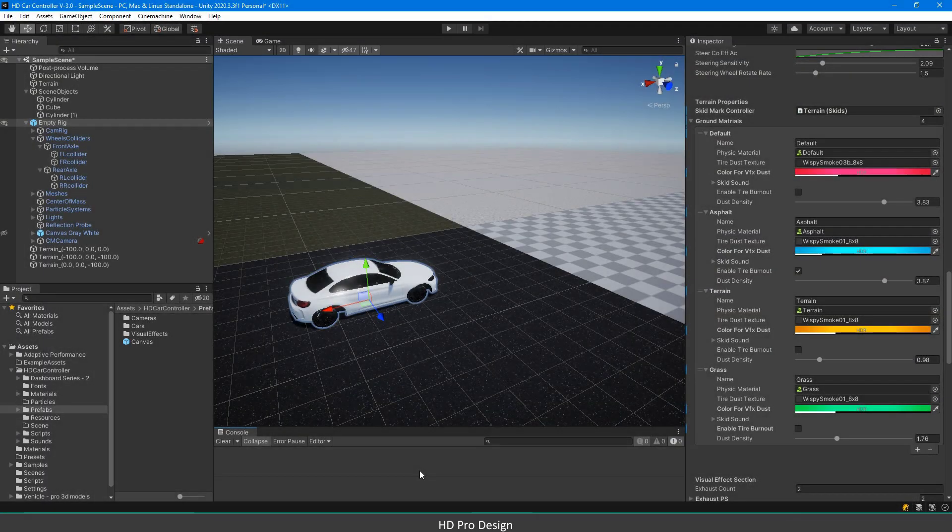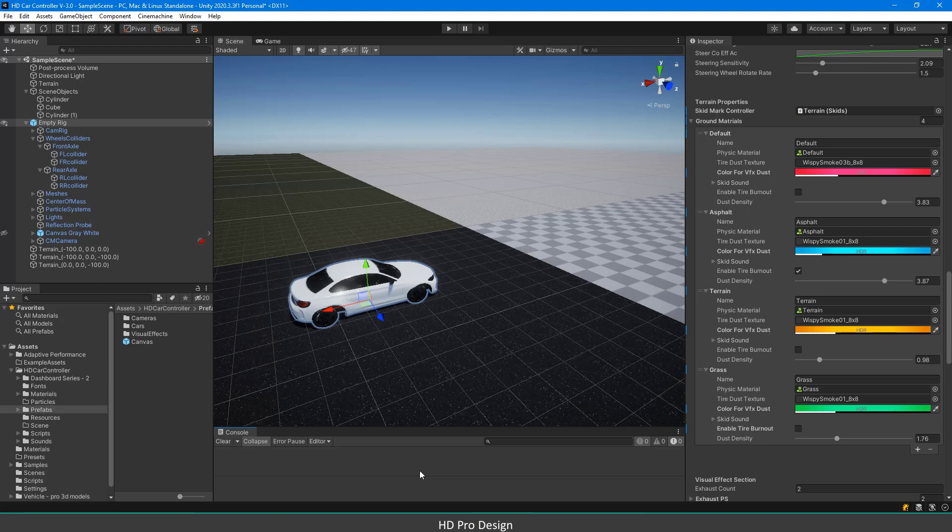Hi everyone. In this video, I will explain wheel structure, behaviors, and ground properties of HDCarController. For detailed information, please refer to the document in the description of this video or in the AssetStore page description.